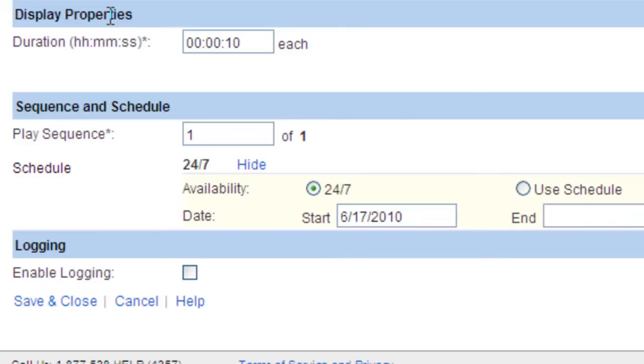For images, the default value is 10 seconds and for most other content items including video and live elements such as news, sports, financials and weather, it is play until done.